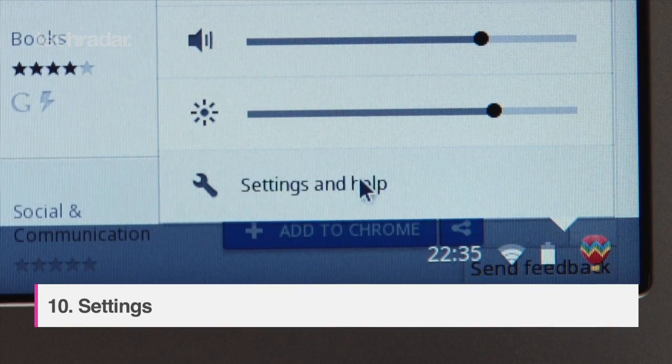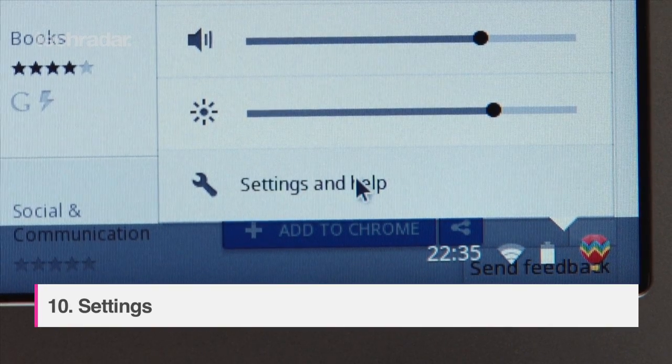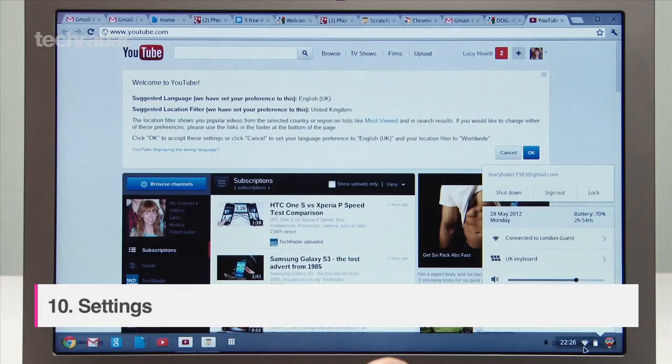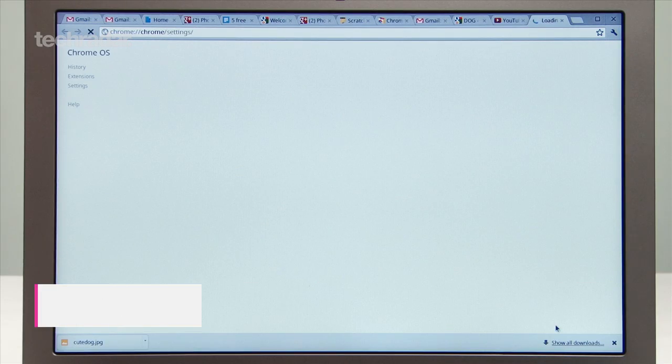In the bottom right toolbar click settings and help to give you access to wifi connections, user preferences and more.